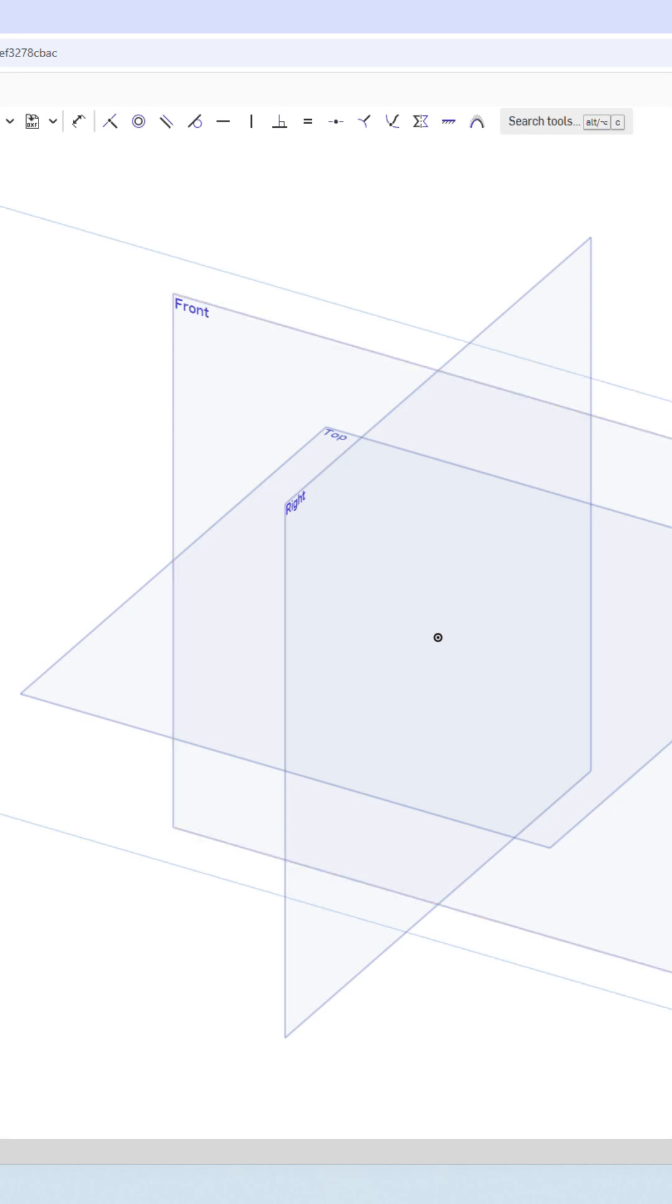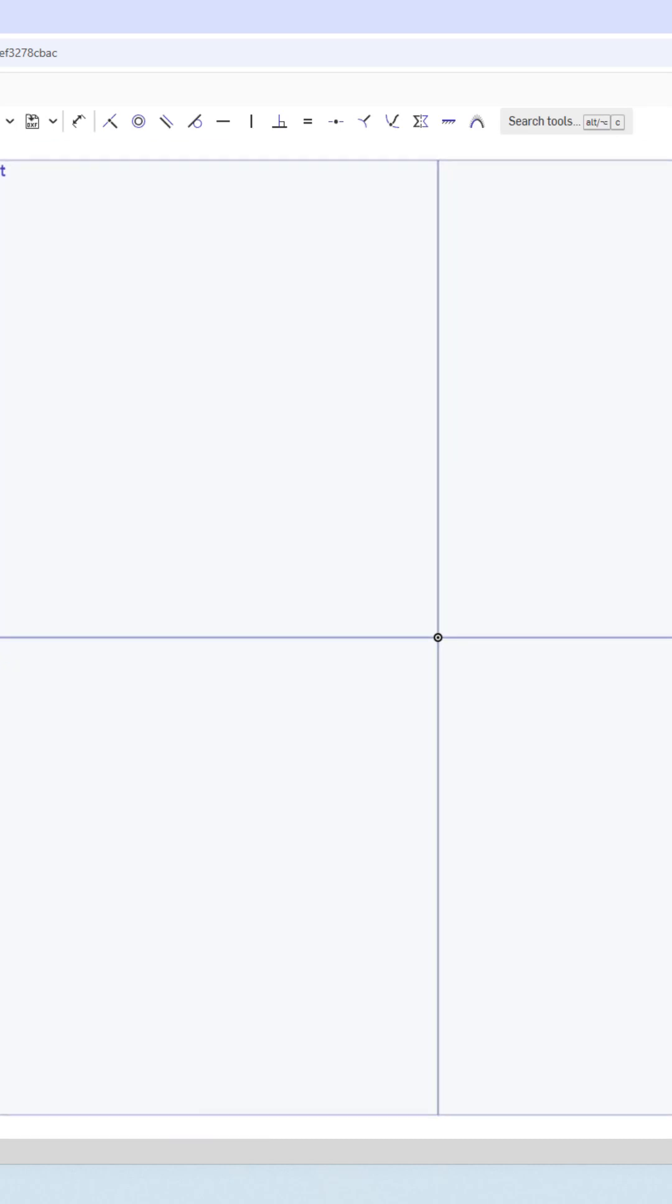Let's go ahead and make the world's most perfect square. We're going to start off here by making a line and going on our origin and doing something like this.